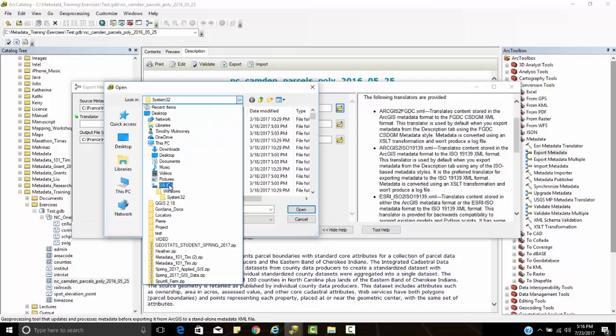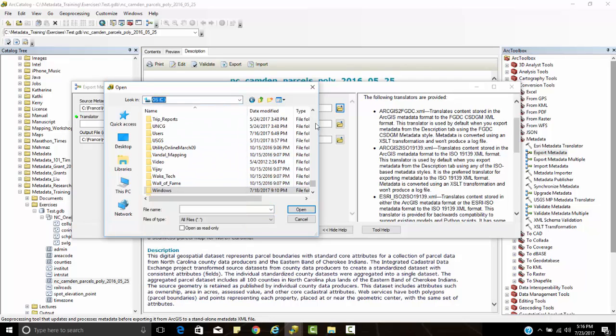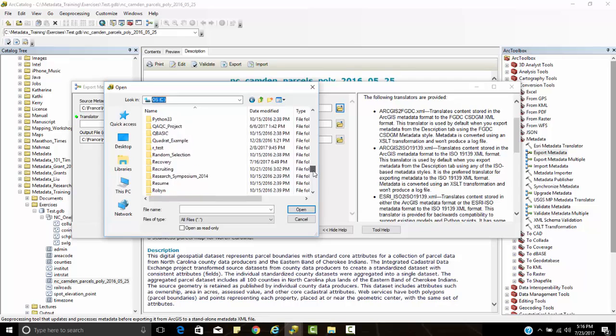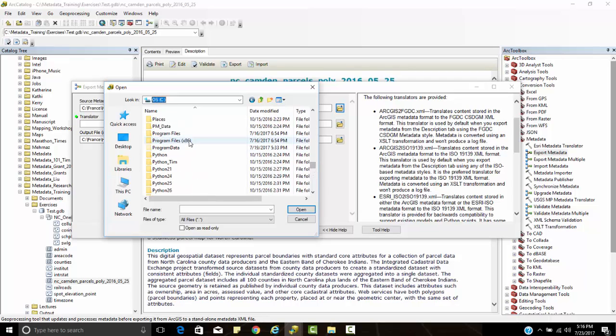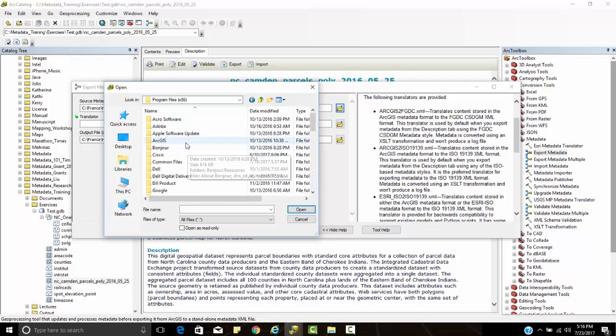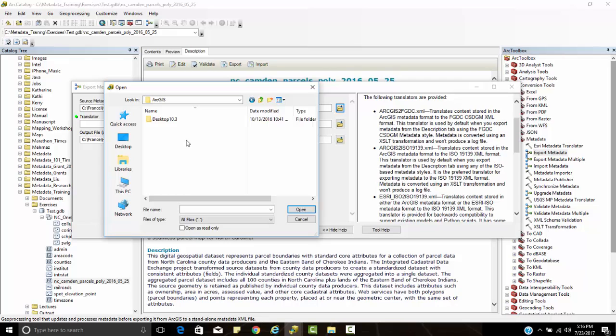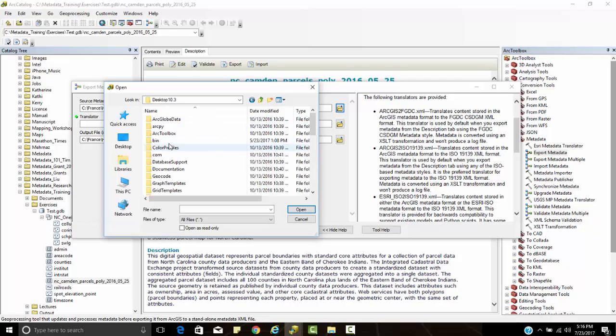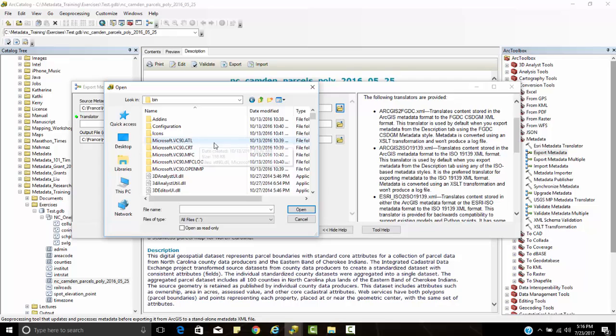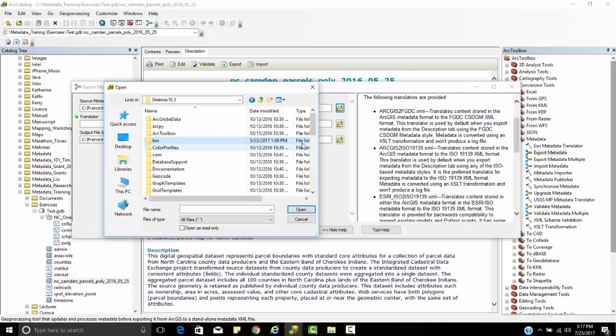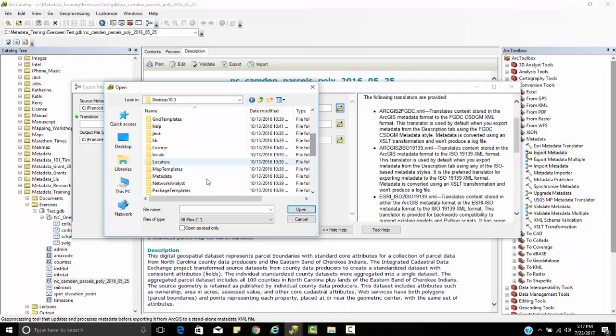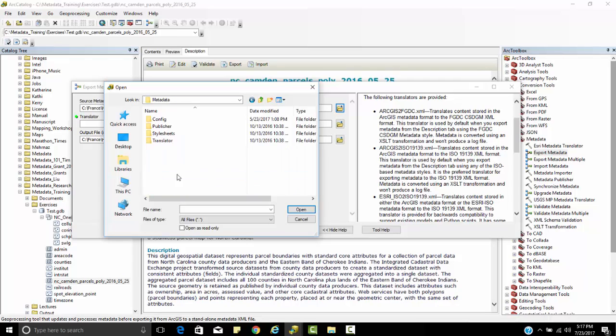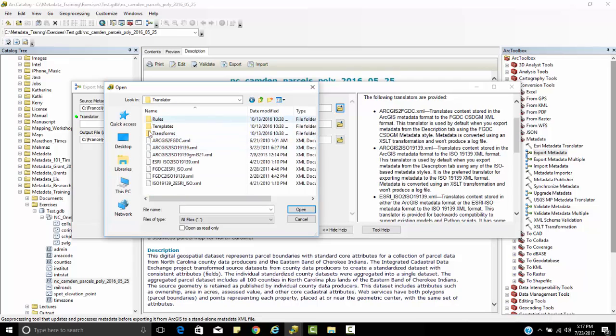If I click on the locate button, I can go to my ArcGIS directory depending upon where you installed it. For me it's under program files x86, desktop, bin, up at the top here, metadata, I'm sorry, desktop, and then under translators. You can see these different translators right here that we're talking about.